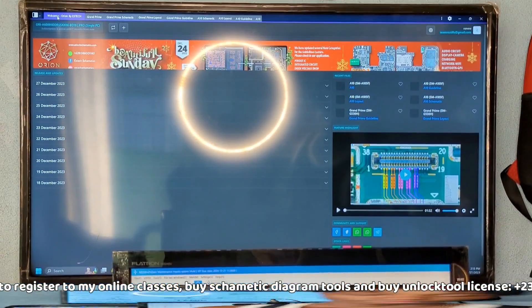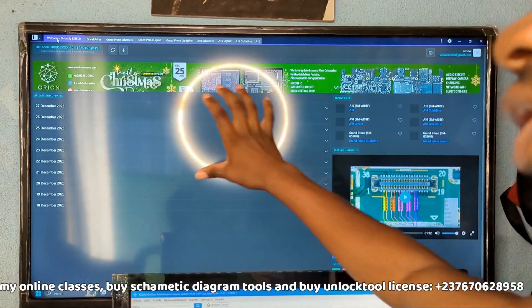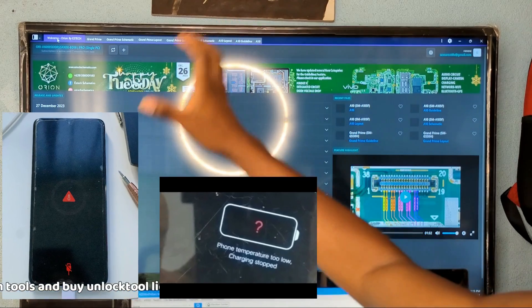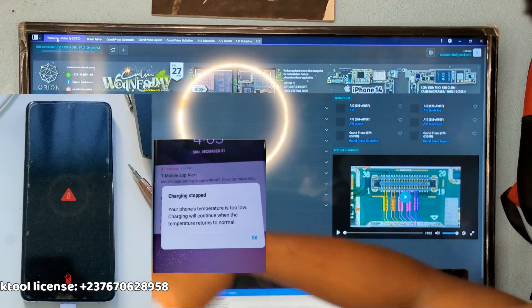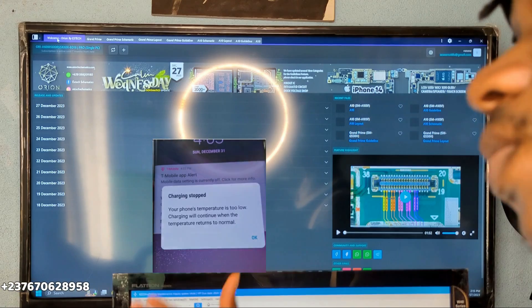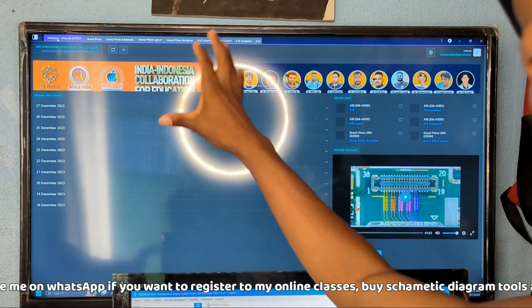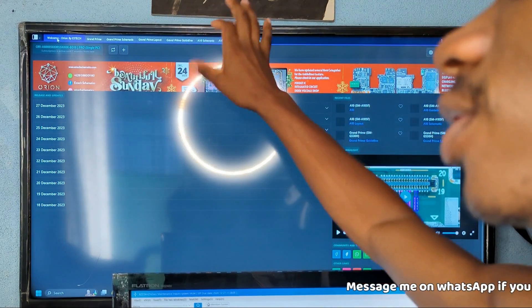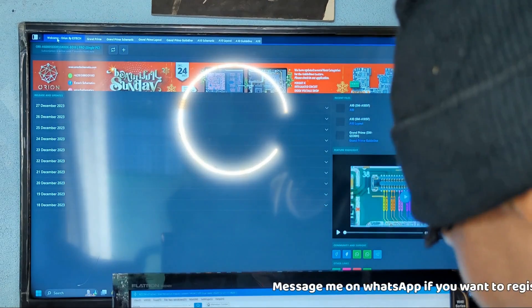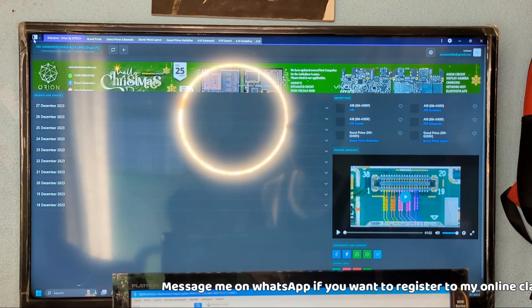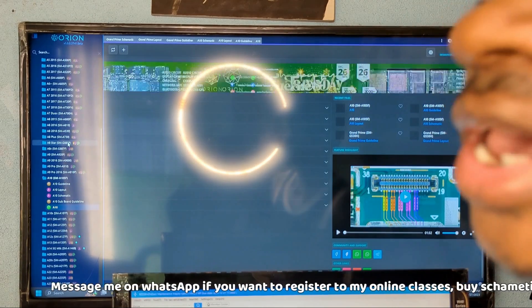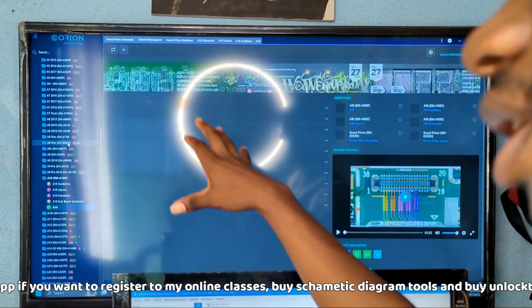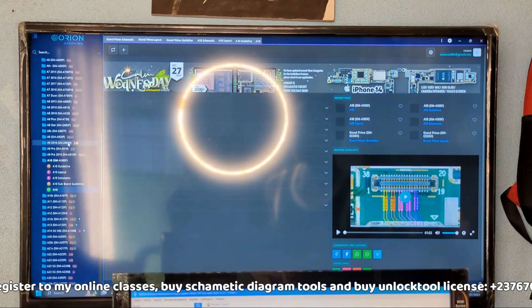When you open your schematic tool and want to troubleshoot a temperature problem on any mobile phone — whether it's battery temperature too low, too high, charging temperature too low, or any temperature problem — there are a couple of things you need to use. We're going to find a model; I'm going to open Samsung A10, so let's say we are troubleshooting temperature errors on a Samsung A10 PCB.